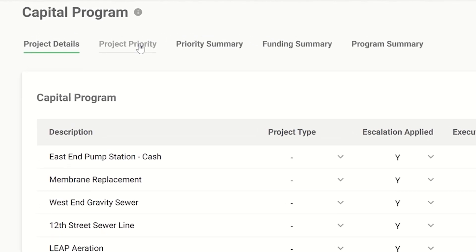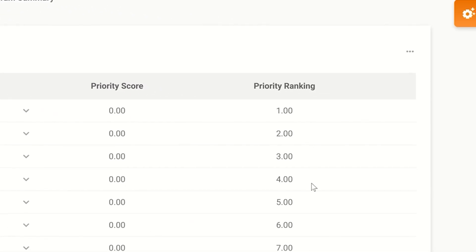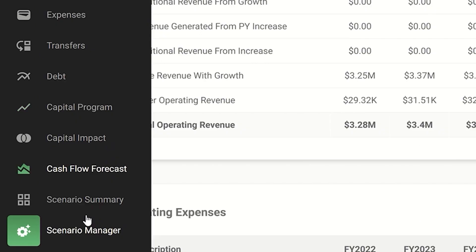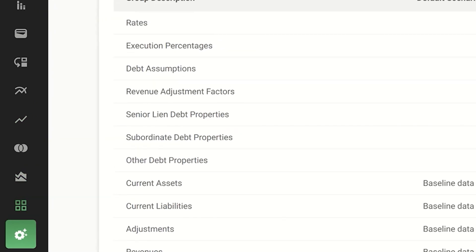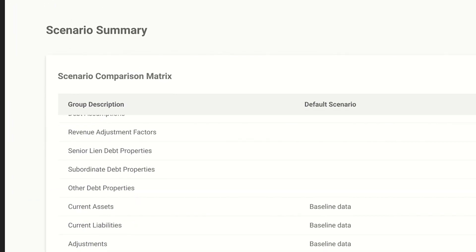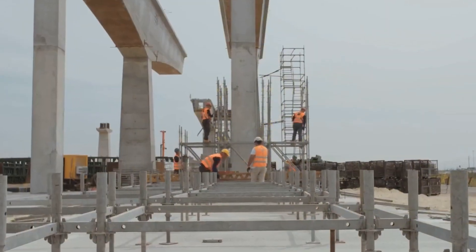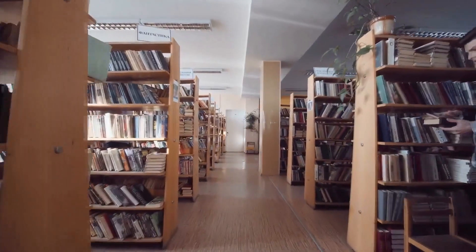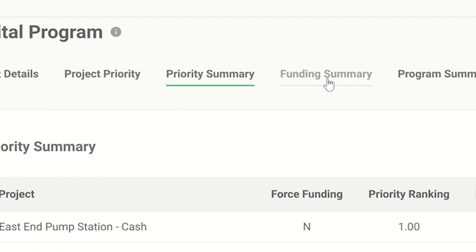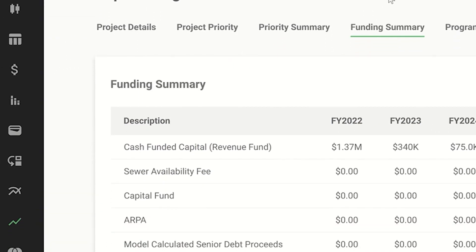Why not rank and prioritize your capital projects and then plug those options into a financial model to get a variety of different funding scenarios? It's called capital project prioritization, and it will make your life easier. Let's say you're balancing a new park, road rehabilitation, a library refurbishment, and a new fire department. By prioritizing your projects and pairing them with different funding options, you can ensure that money is available for the projects that best fit your community's needs.